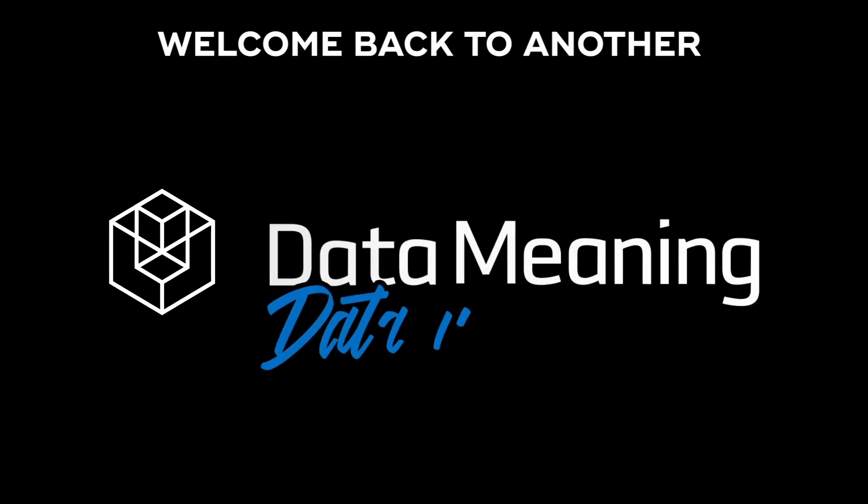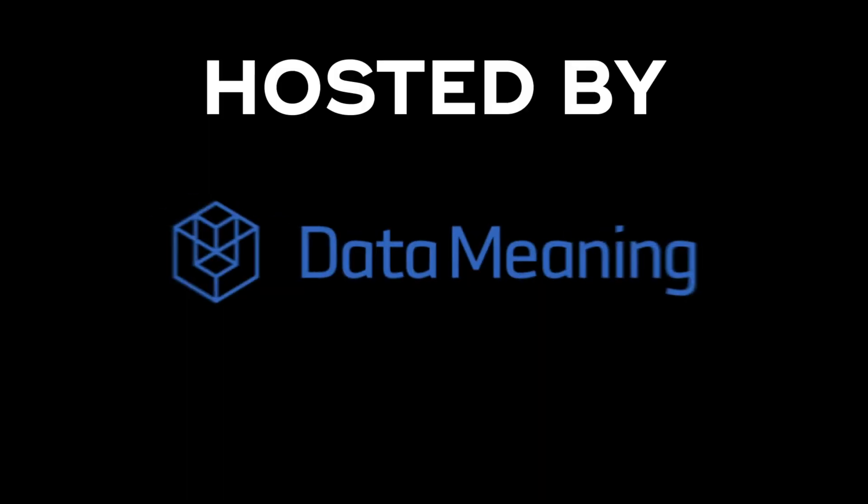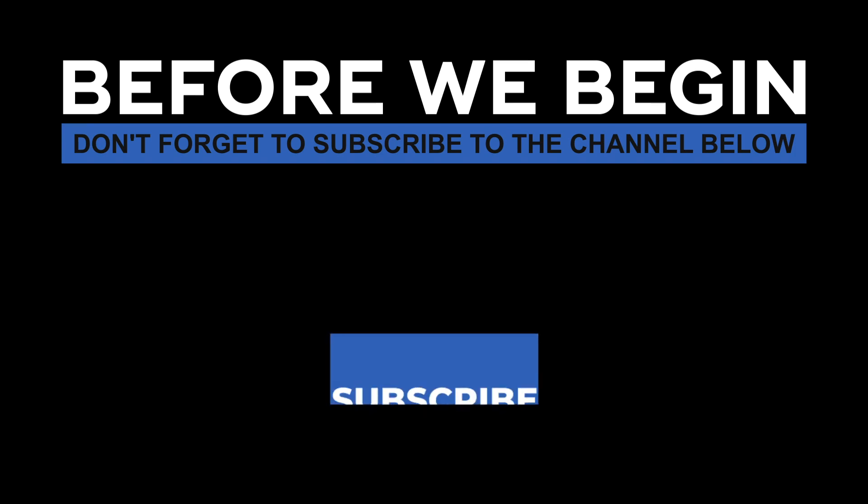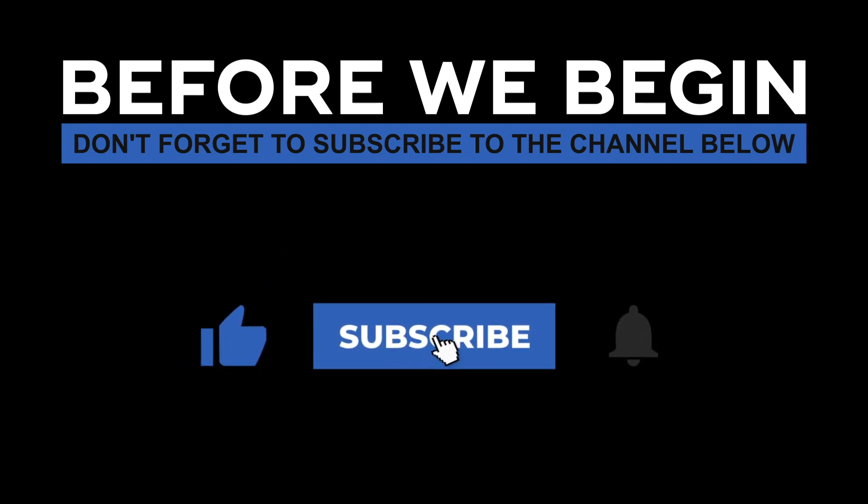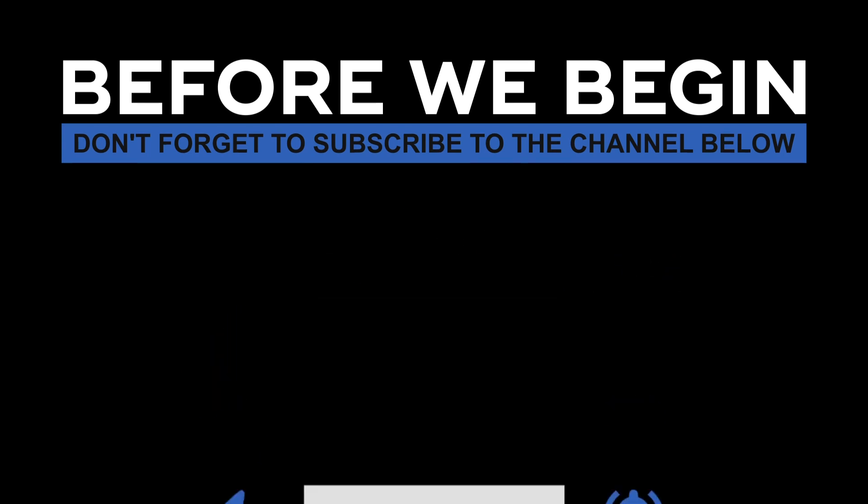Hi everyone, my name is Joel Silva and welcome back to another Data in the Wild episode hosted by DataMeaning. Before we begin, don't forget to subscribe to the channel below and click the bell to turn on notifications to be the first to know every time we upload a new video.